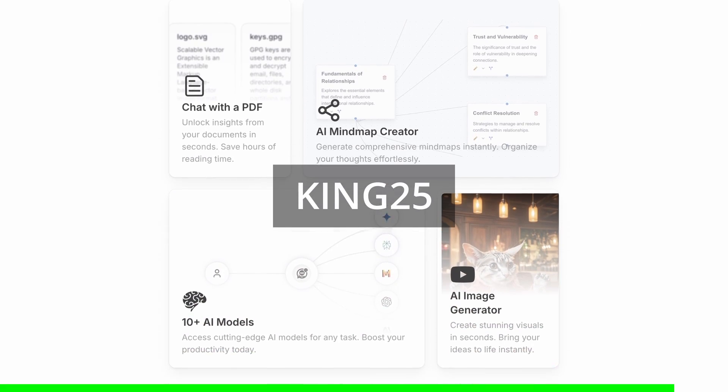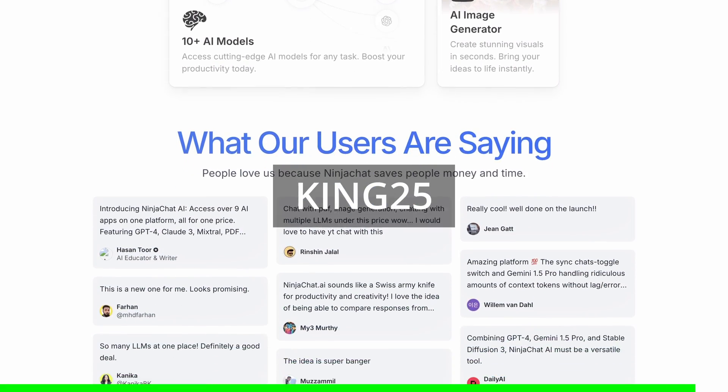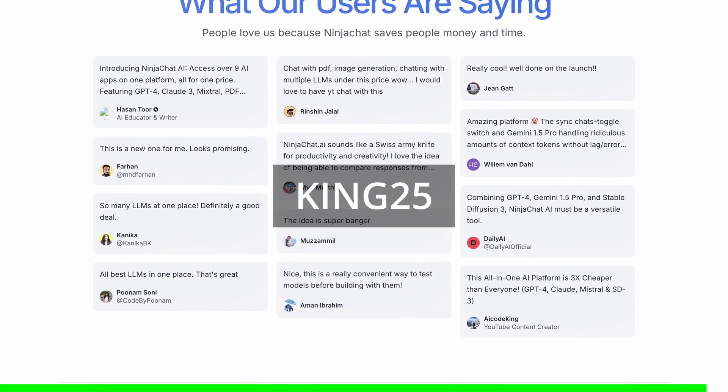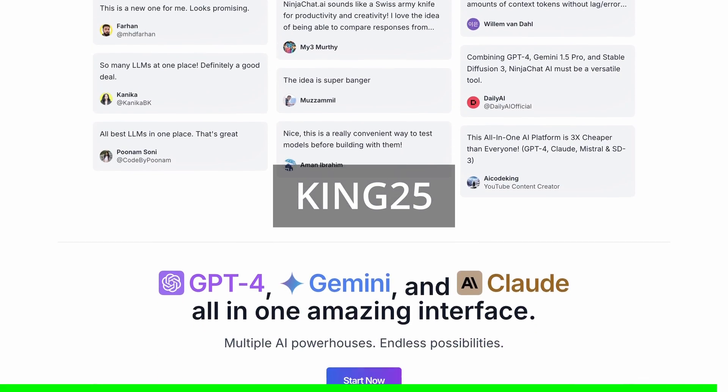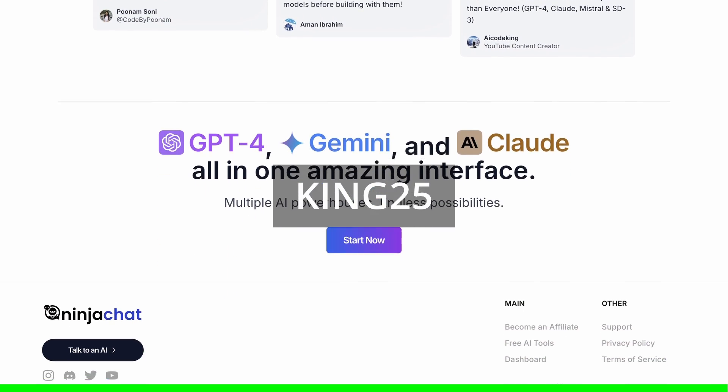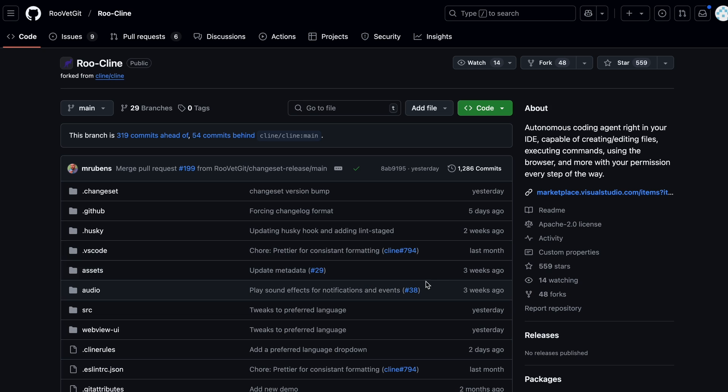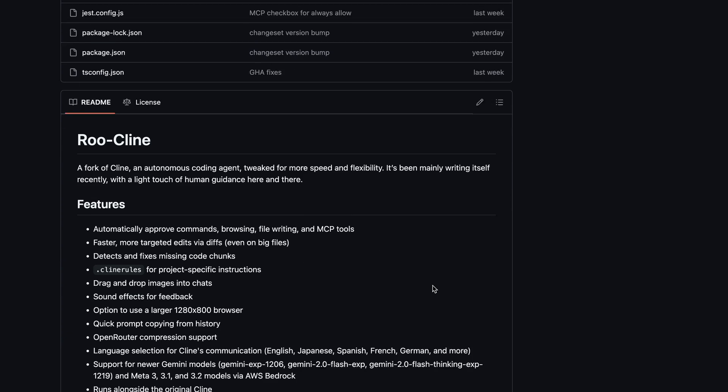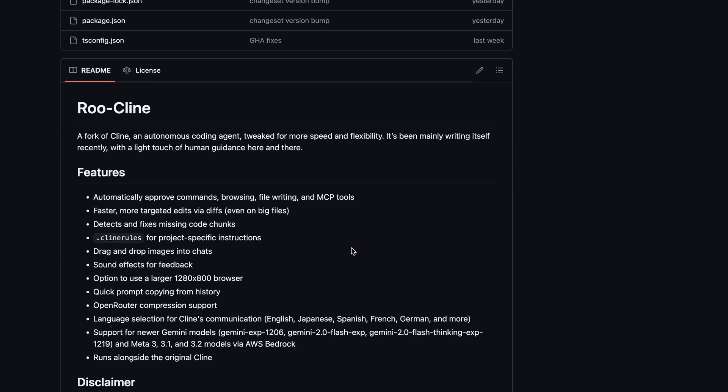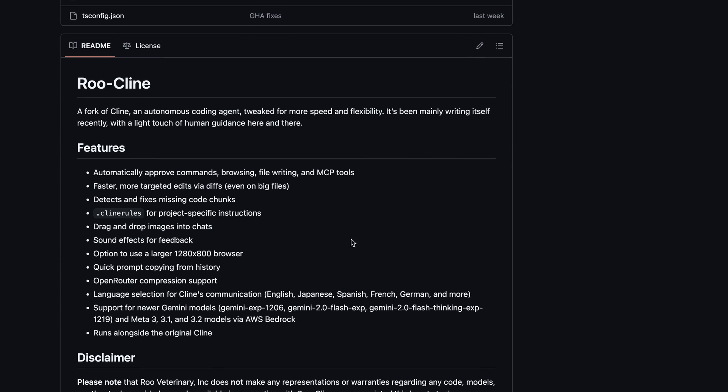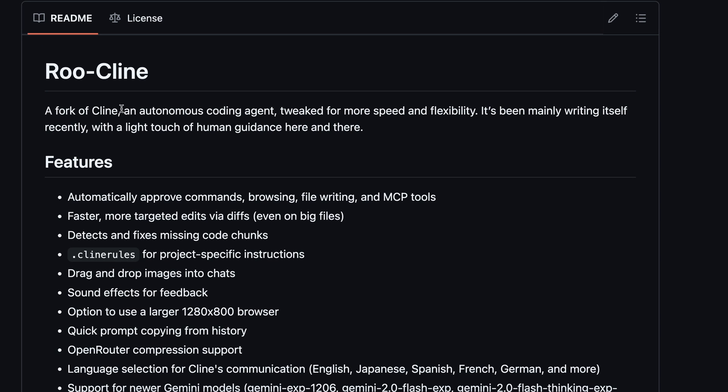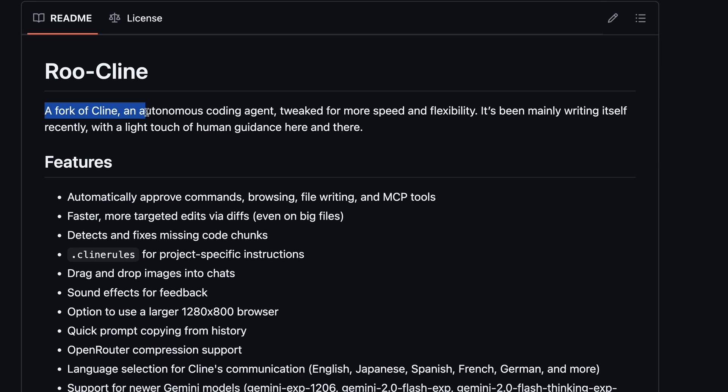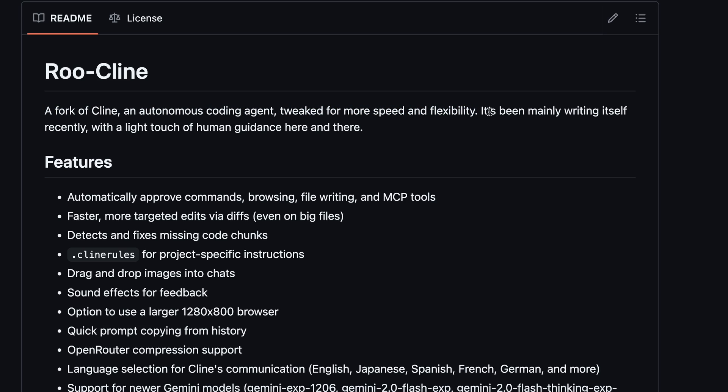So this is the Roo-Cline GitHub repo, and from what I could gather, it's a pretty simple fork of Cline that basically merges every good new pull request to it. There's also some other great stuff that the developer of this fork adds themselves. They say that it's a fork of Cline, an autonomous coding agent tweaked for more speed and flexibility. It's been mainly writing itself recently with a light touch of human guidance here and there.